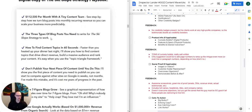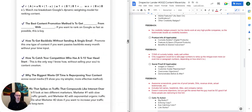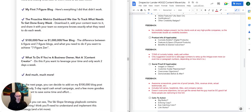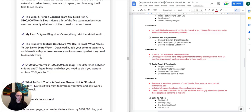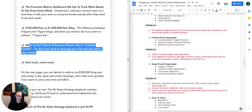The bullets include things like 'the three types of blog posts you need to write for the ski slope strategy to work,' 'how to find content topics in 60 seconds,' and so on. The last bullet is more of an objection-handling bullet: 'What to do if you're a business owner, not a content creator — do this if you want to leverage your time and only work two days a week.' Still a strong bullet, though it probably could have had more juice. Overall, top marks for these curiosity bullets.